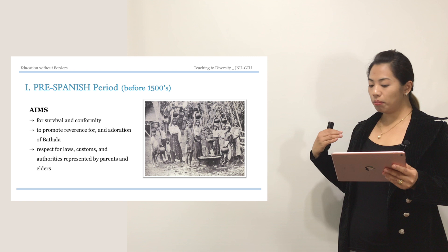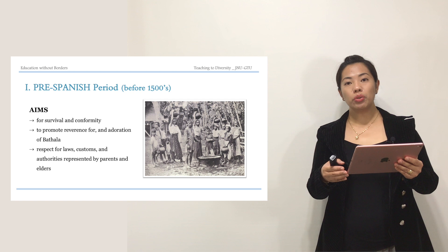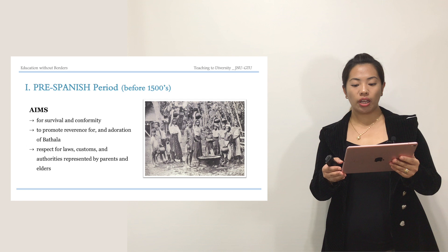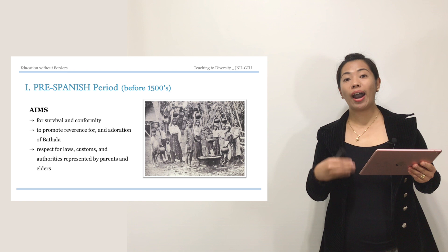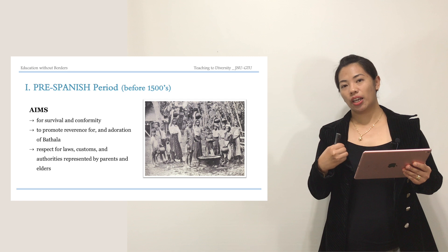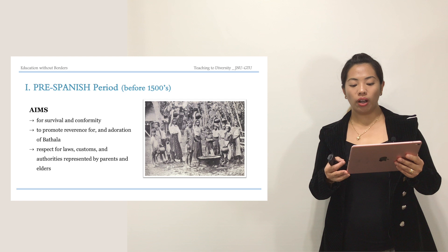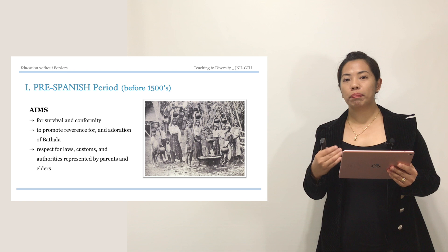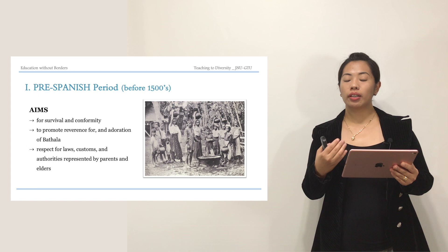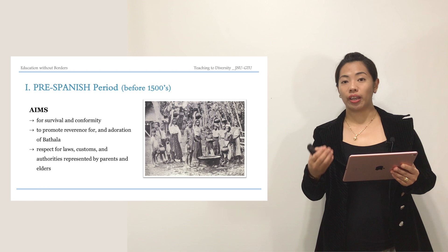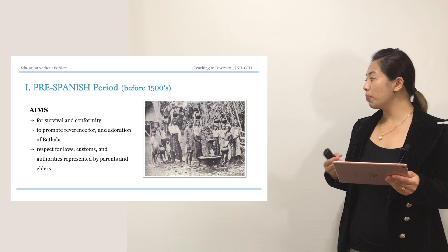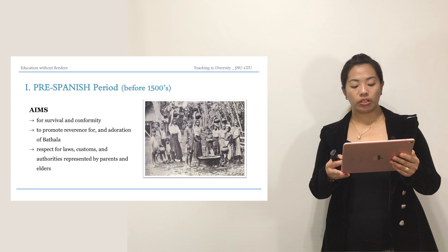The pre-Spanish period was before the 1500s. You can see in the picture how people actually looked like in the past. The aim during this time was survival and conformity — they learned how to do hunting and farming so they could survive. The second aim was to promote reverence and adoration for Batala, a kind of god that people in the past used to worship, related to nature, someone they treated as divine.